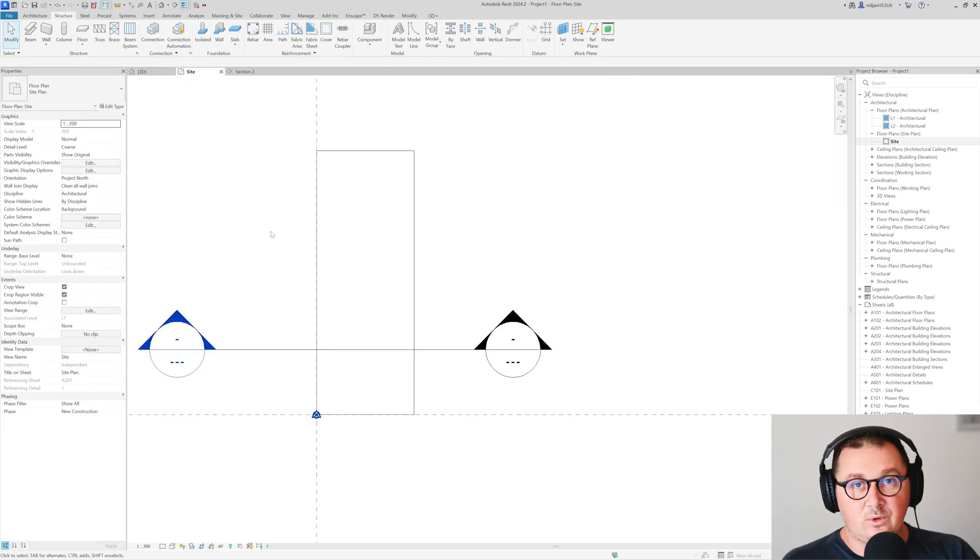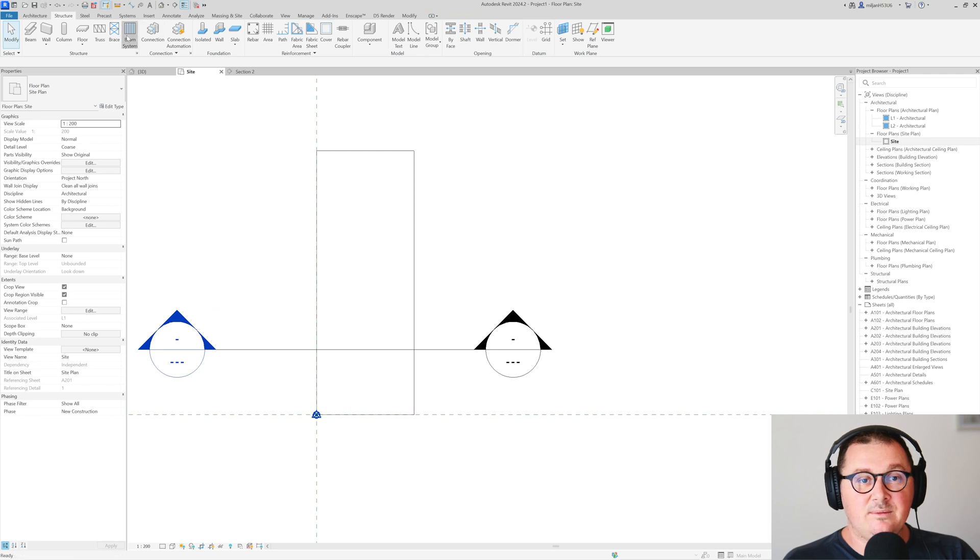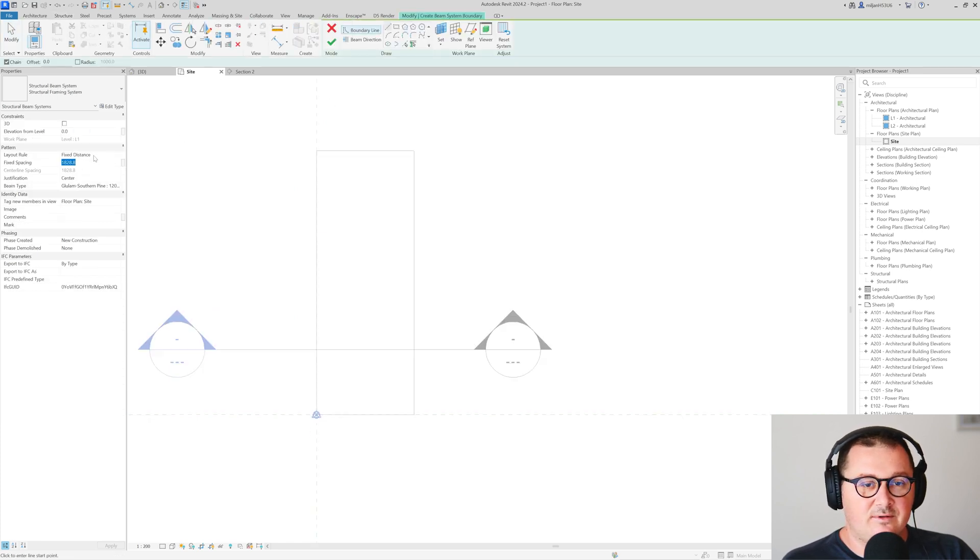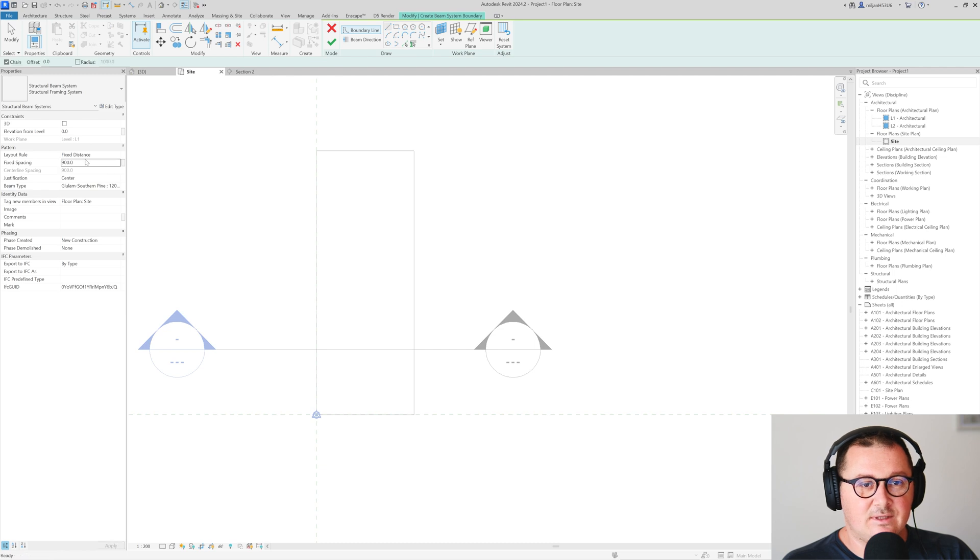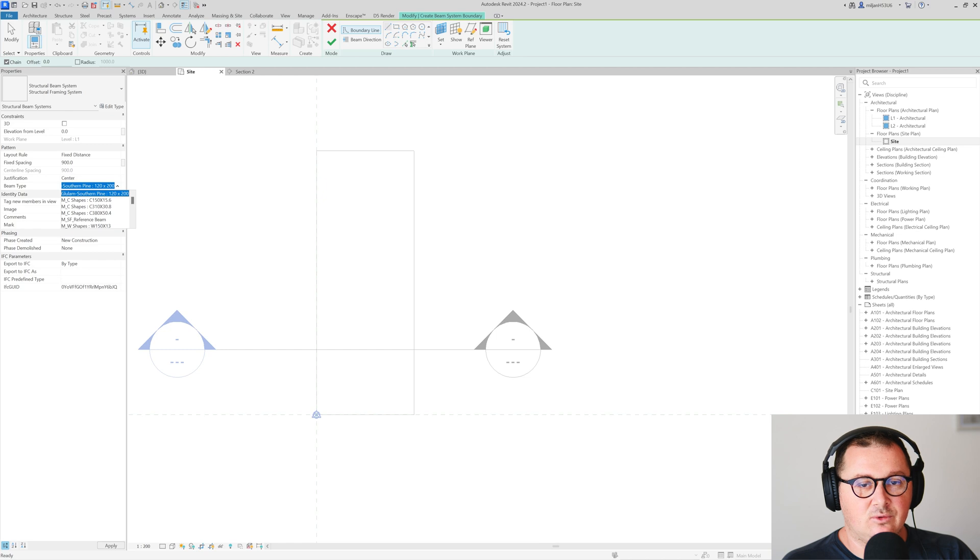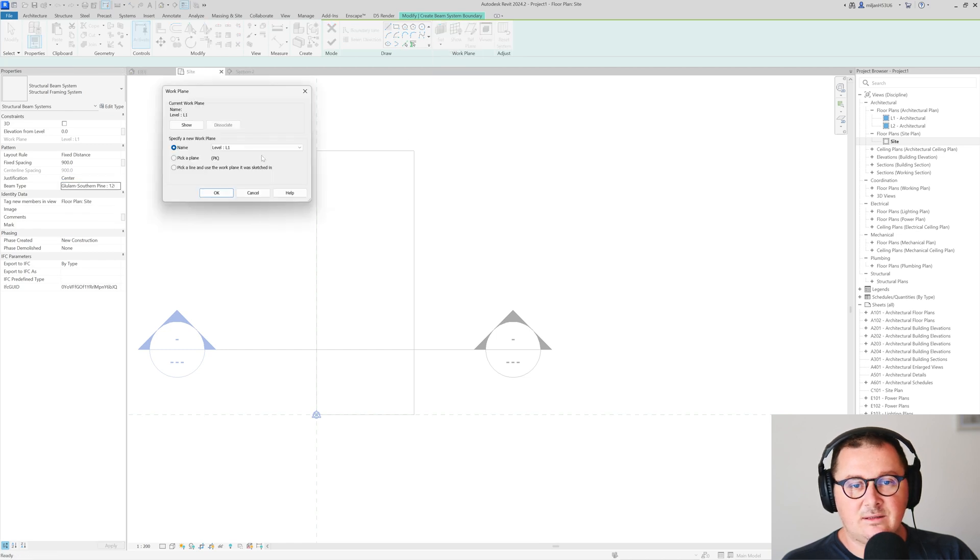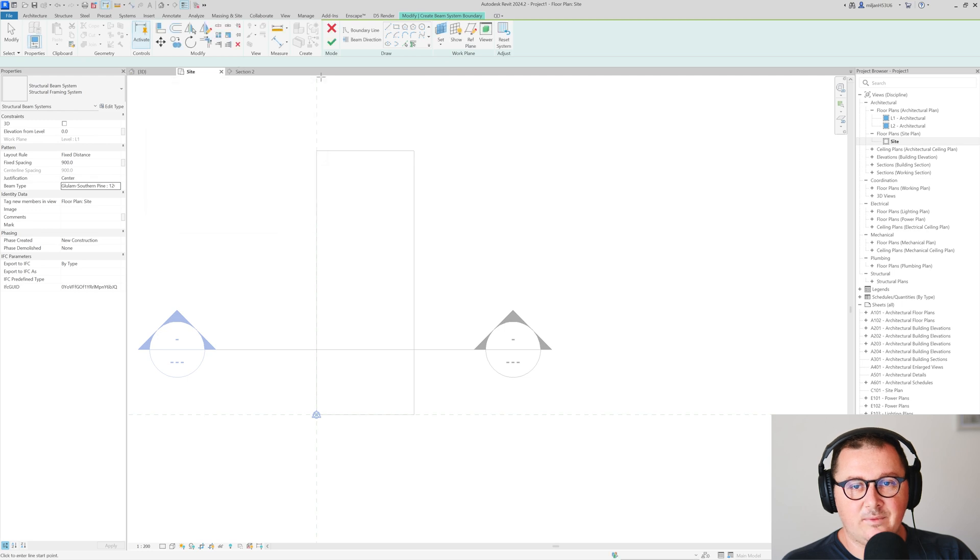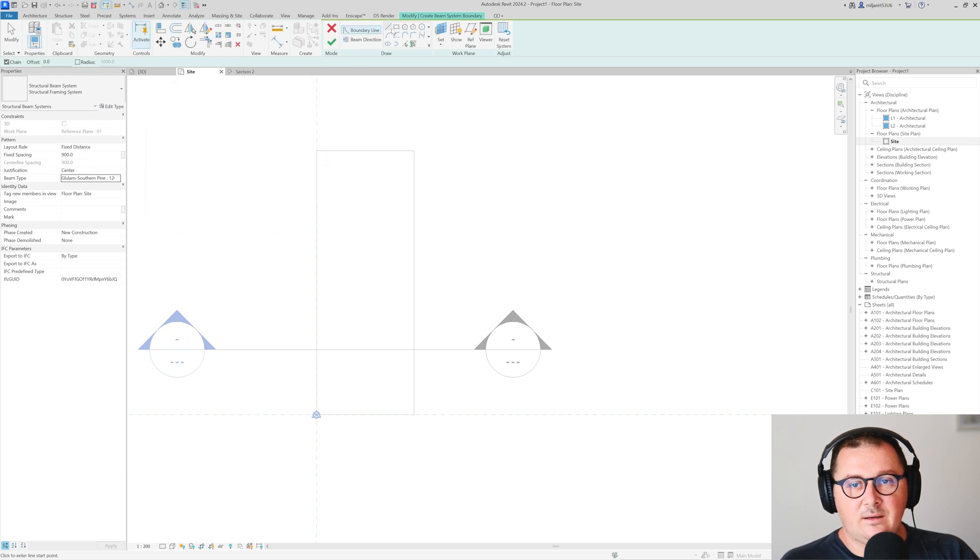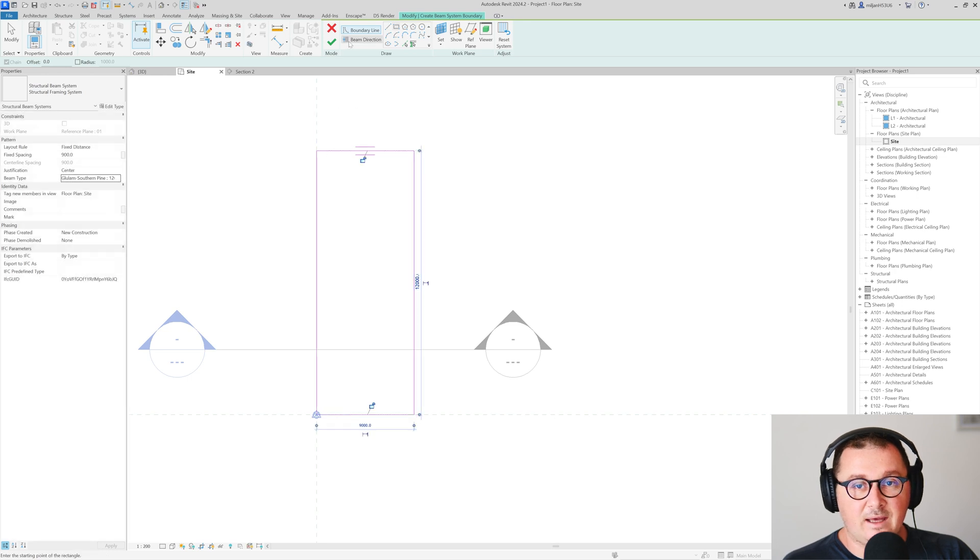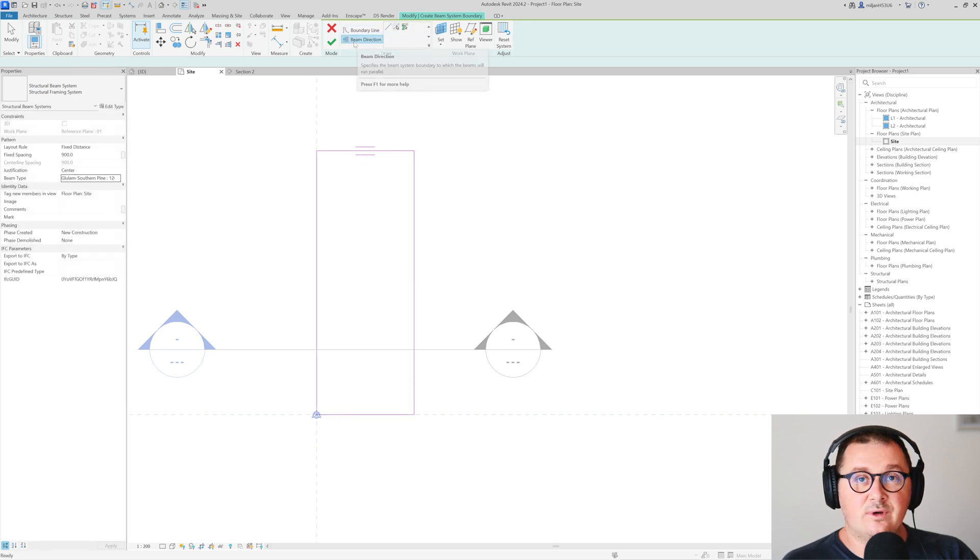What we have to do now is to create a beam system. The beam system could have a fixed distance, let's say 900 distance. We will use our beam 120 by 200 millimeters and we can set the work plane for reference plane 01, take the rectangle and just make it like this.